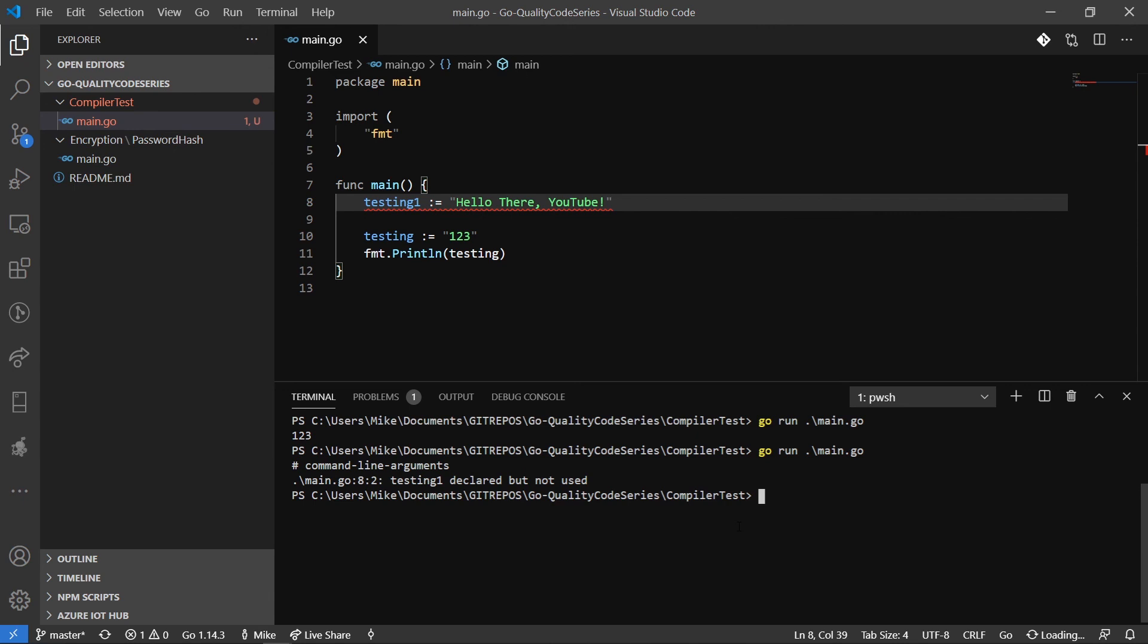So not only does it help you from a management perspective of what type of things are in your code and if they're being used or not, are they taking up memory, are they taking up space in the application, but it makes you write concise code. It makes you write quality code. It makes you say, okay, I don't need this in there. I'm defining something that I don't even need.